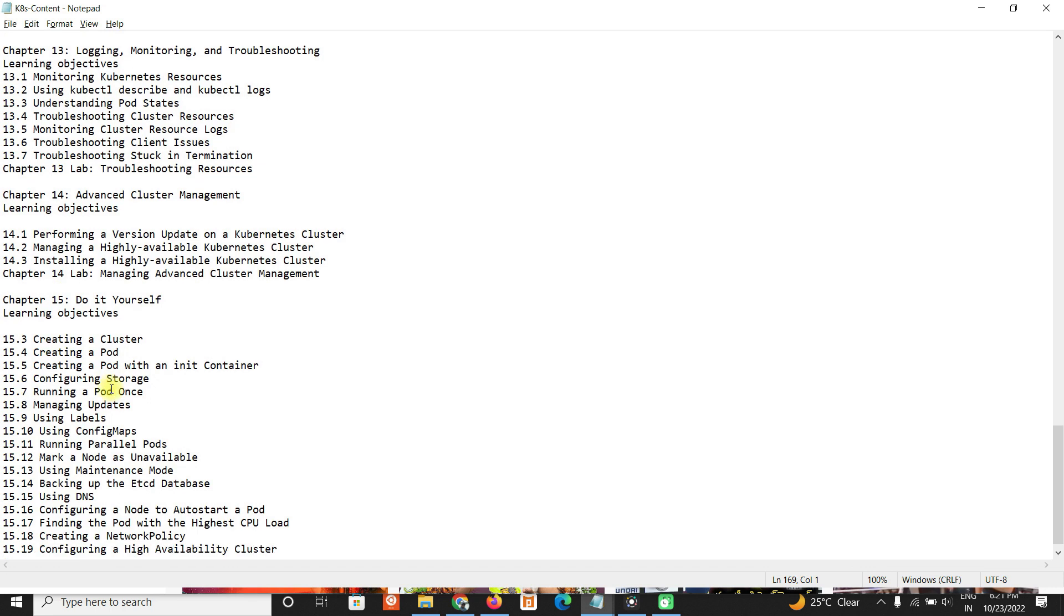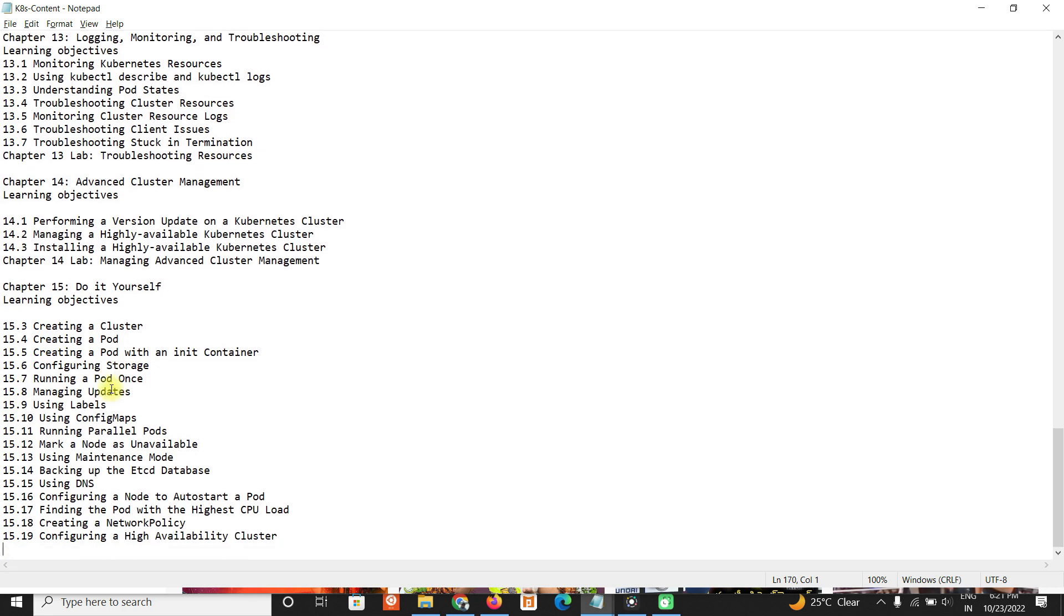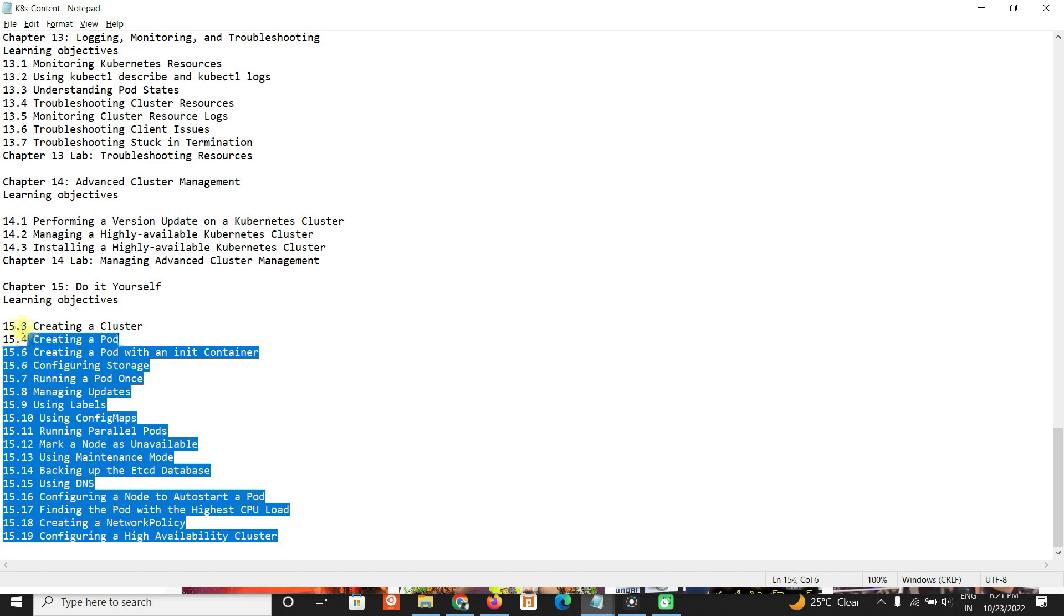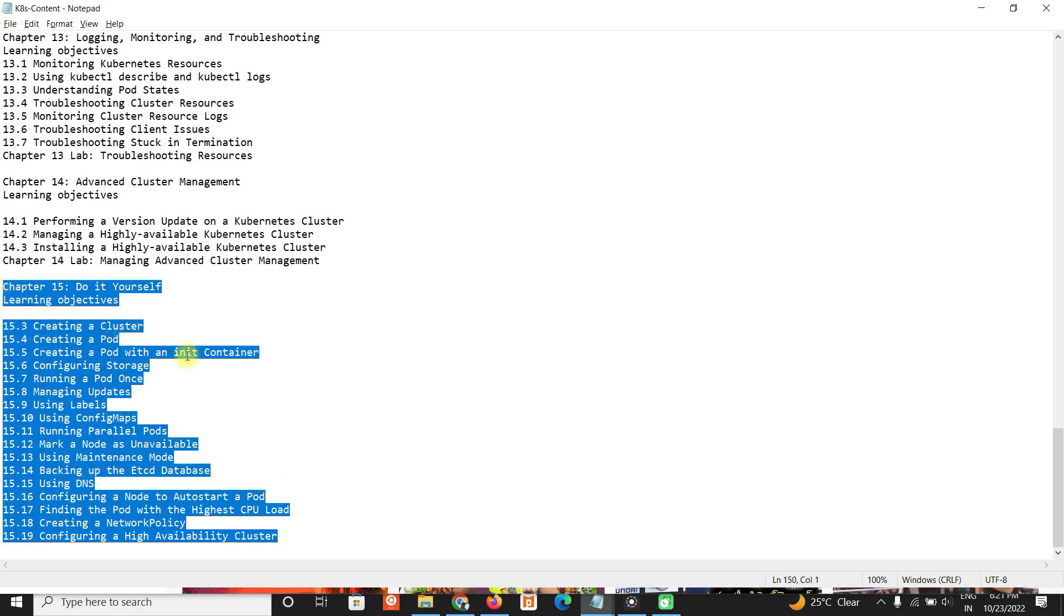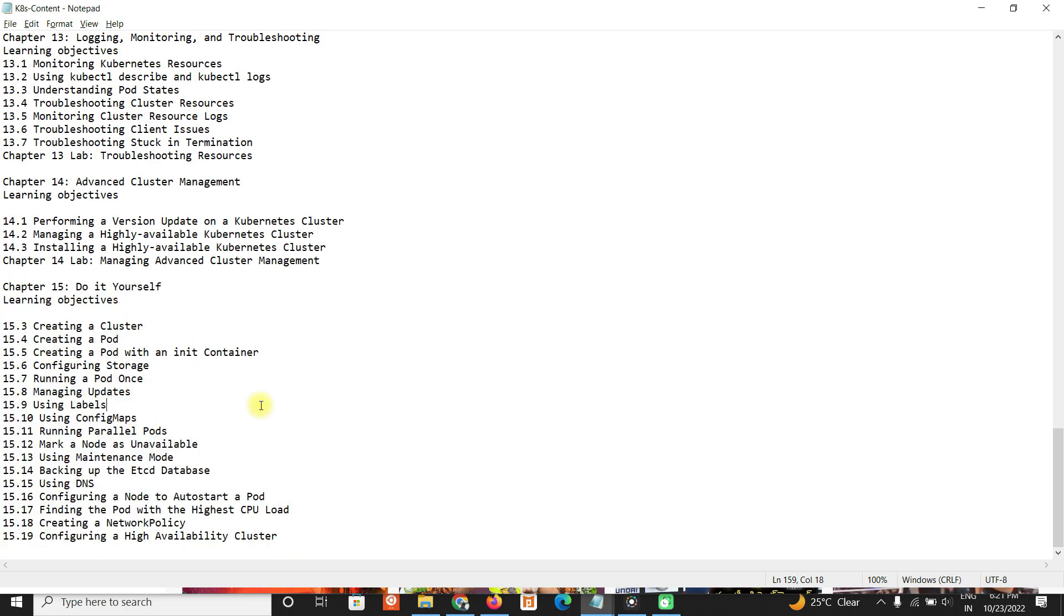High availability of Kubernetes cluster, and also last look on your objectives - do it yourself. You need to do it by yourself. It will help you to pass through exams or crack any interviews.